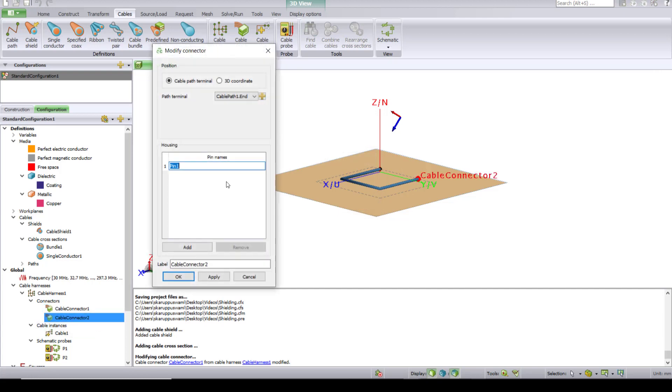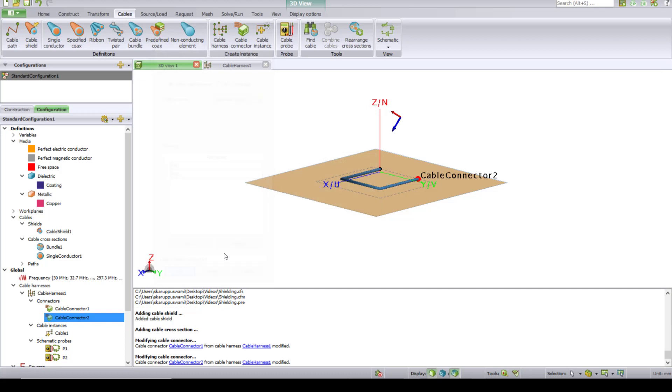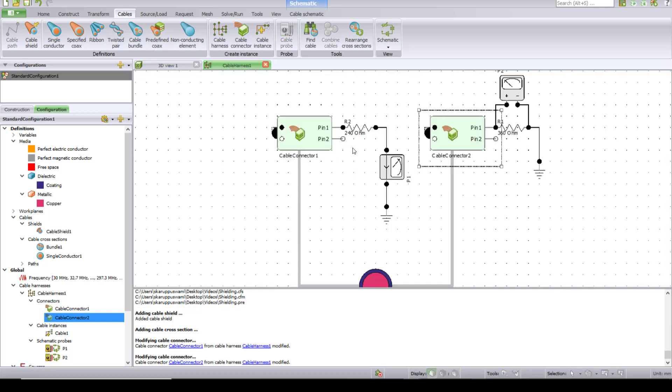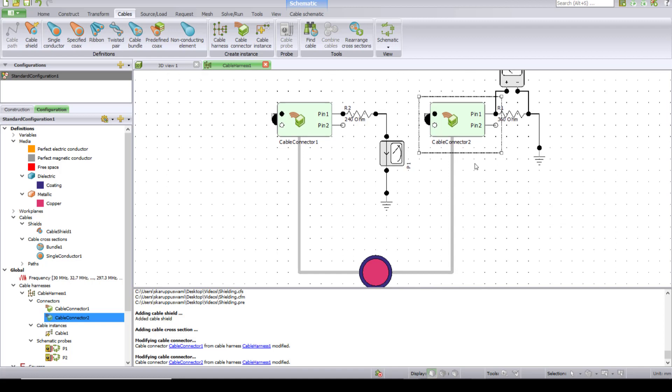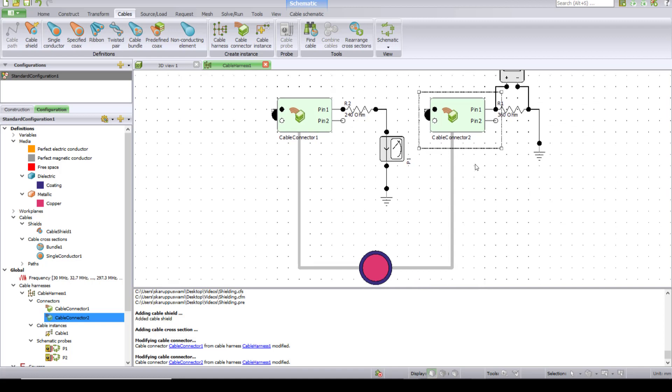Same way, add another pin to cable connector two. If you go under the schematic, you will see that an additional pin has been added. You can see that this still does not take the properties of the bundle because we did not provide this one as a bundle yet. We left it as a single connector.